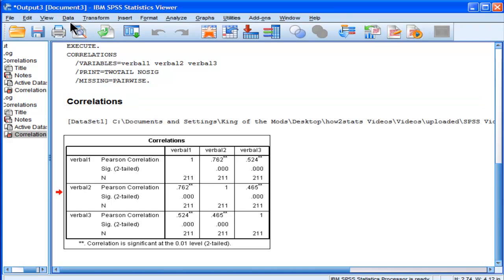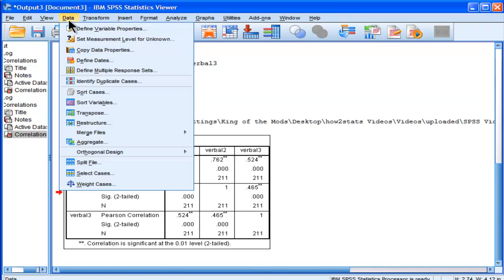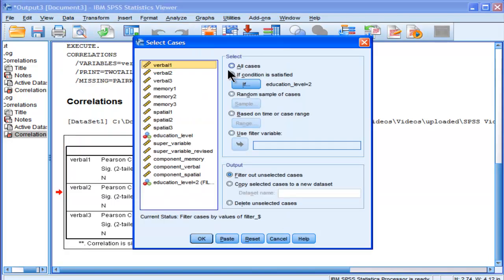A different way of doing the analysis is to actually use the split file option in SPSS. It's much more efficient and much more insightful because it labels it properly. So I'm going to have to unselect my cases, go back and select all cases.